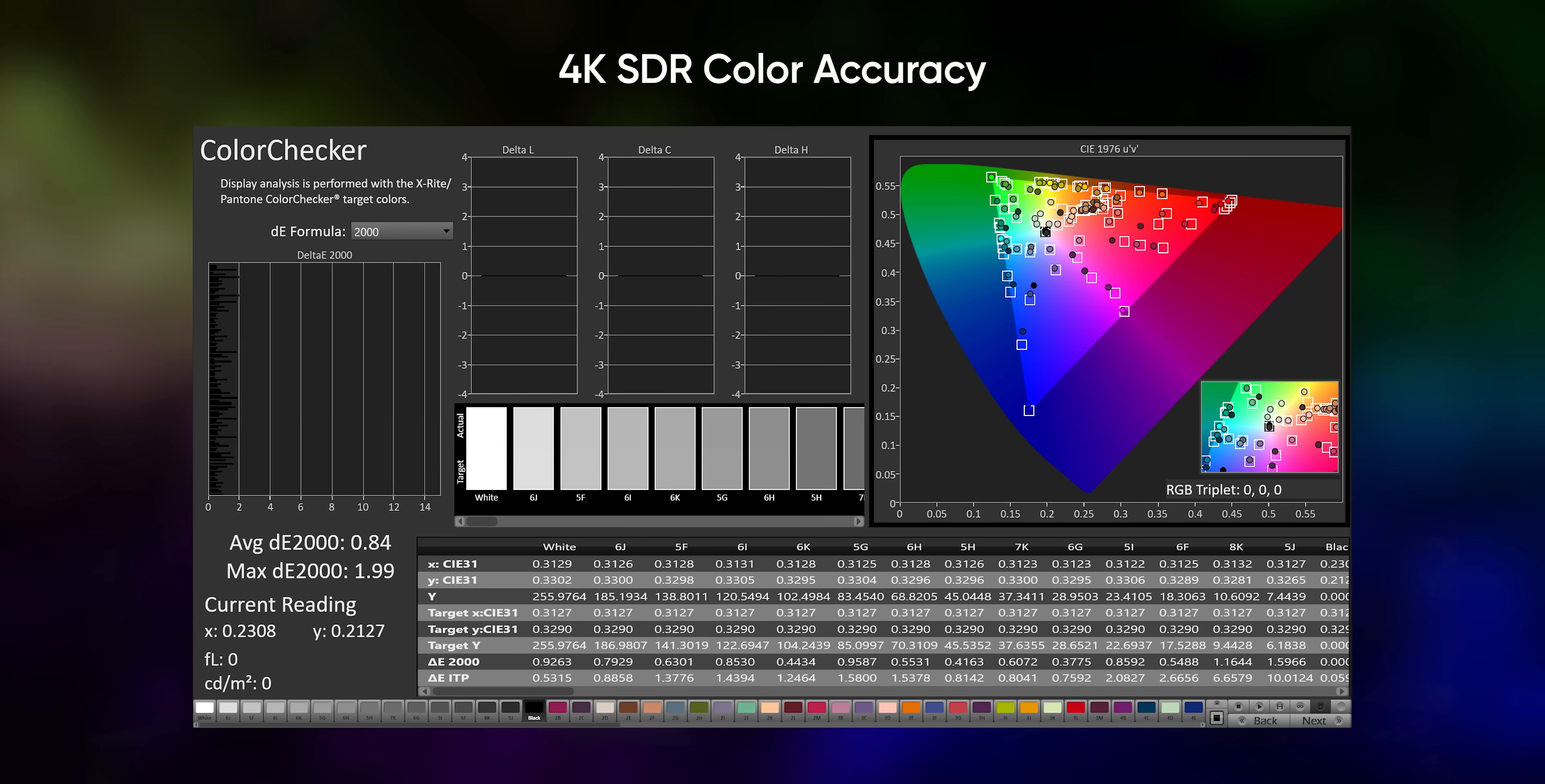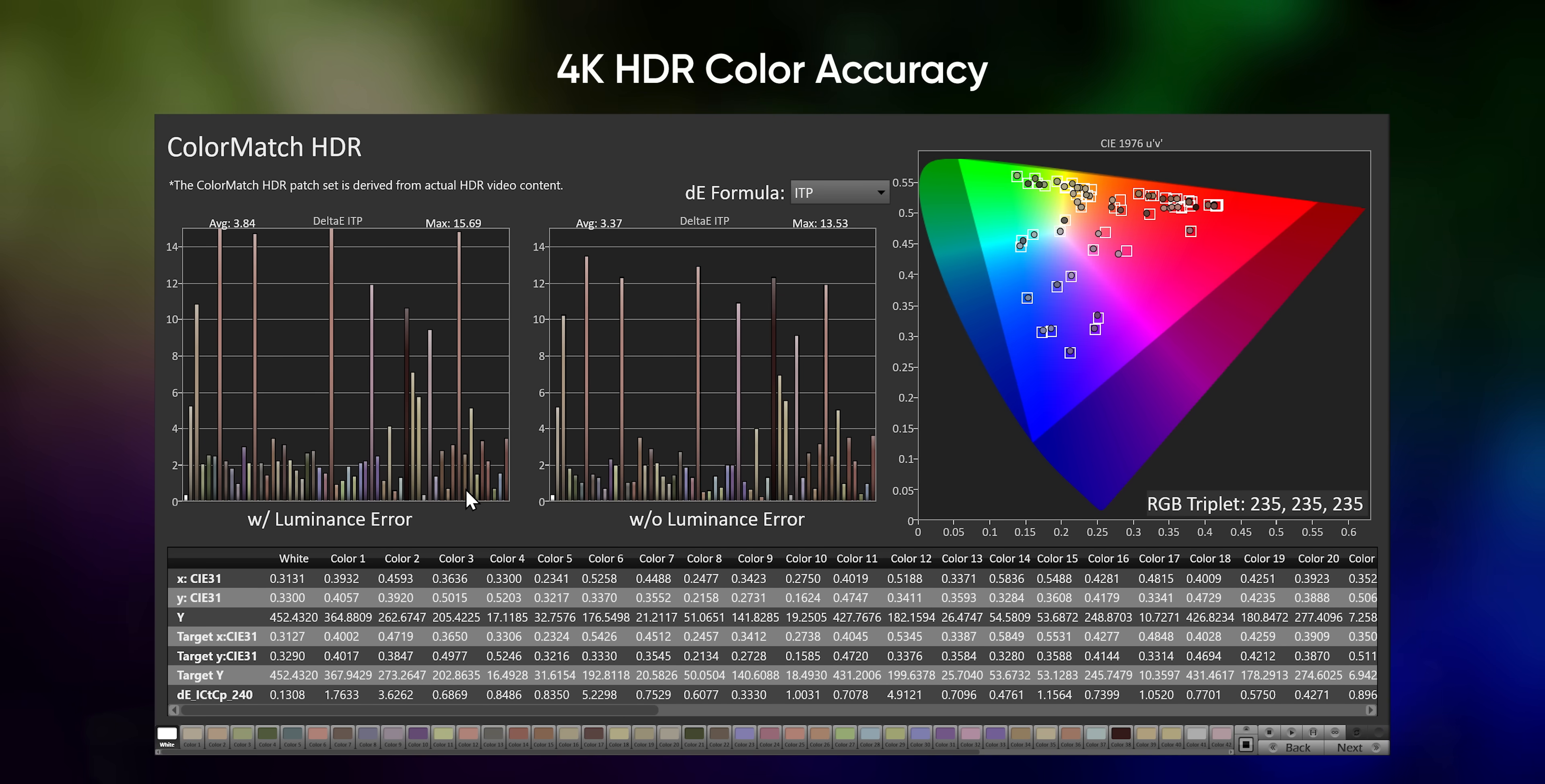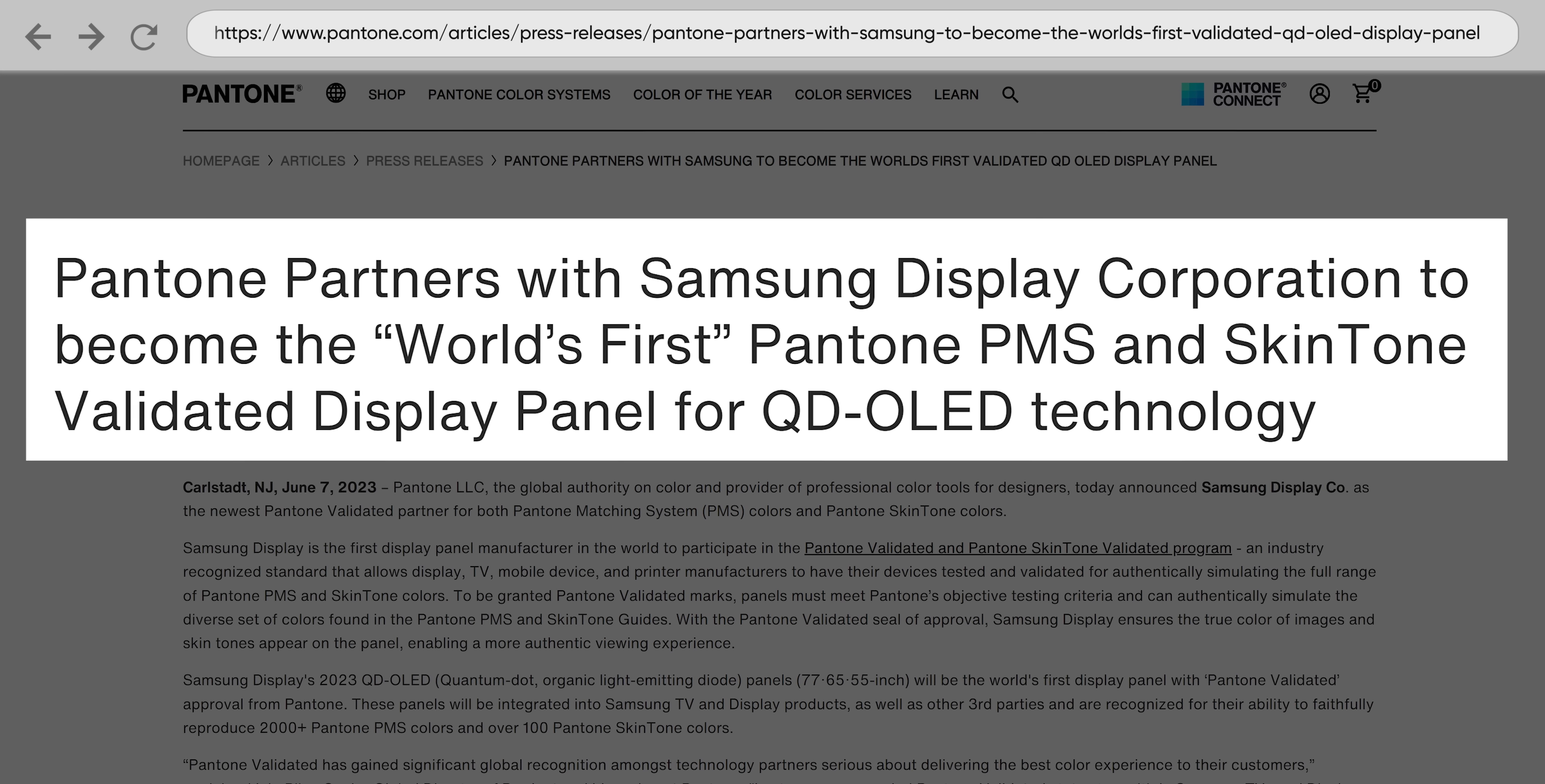As for our 4K panel, out of the box set to creator mode, our SDR accuracy was a delta E average of 0.8 with a maximum of 2. In HDR set to peak 1000 mode with luminance error, we measured an average delta E of 3.8 and a maximum of 15.7. That is wild.